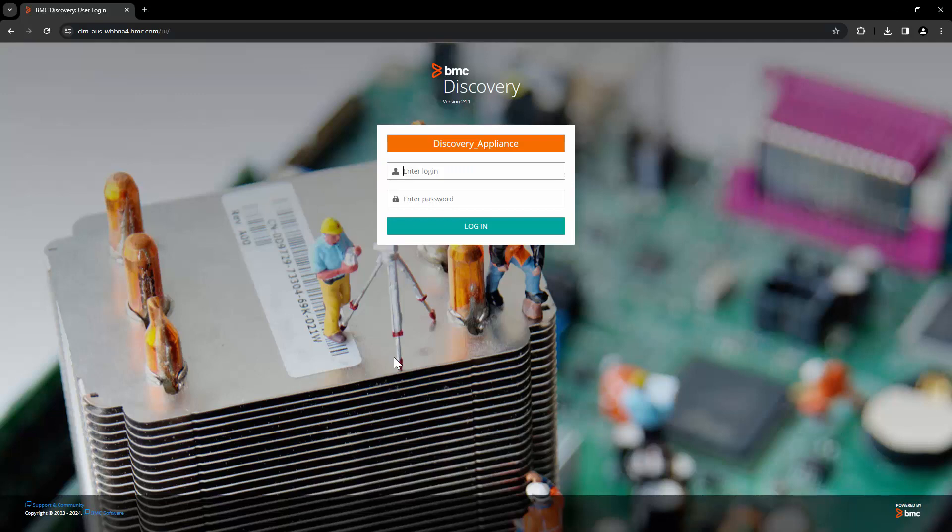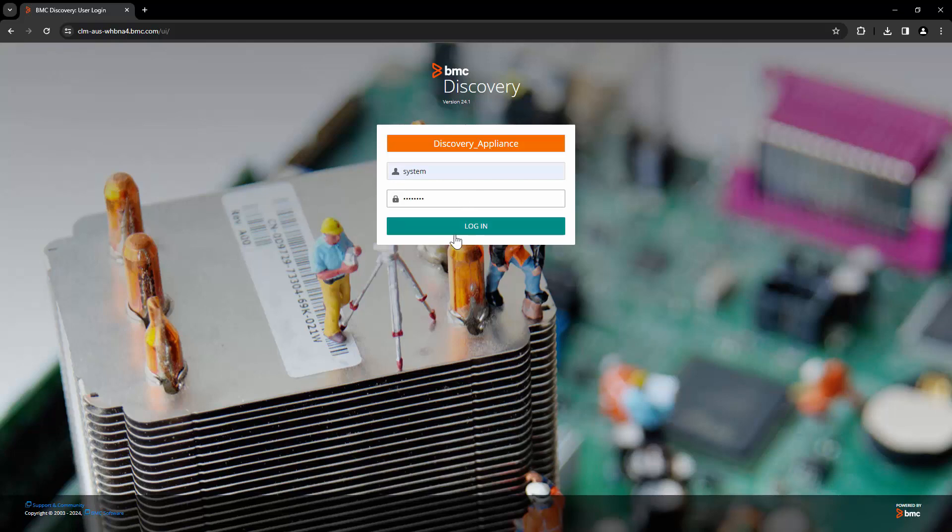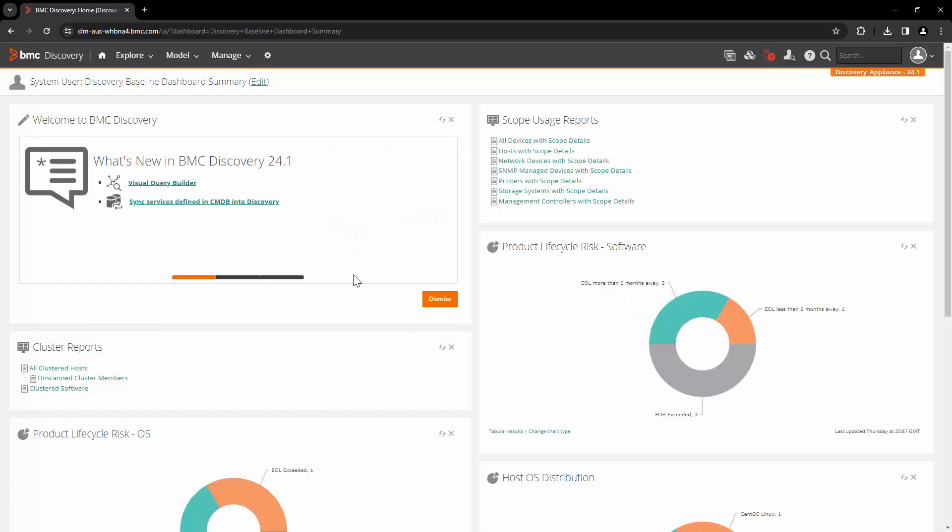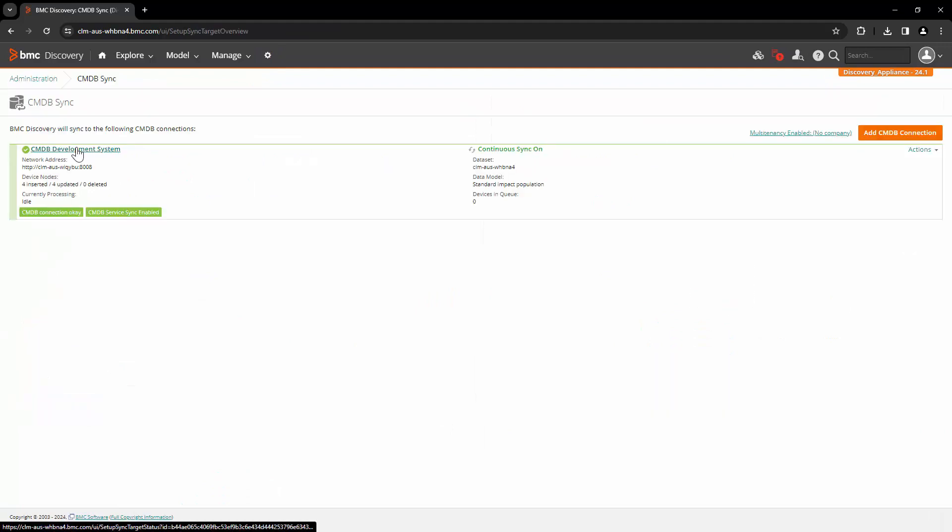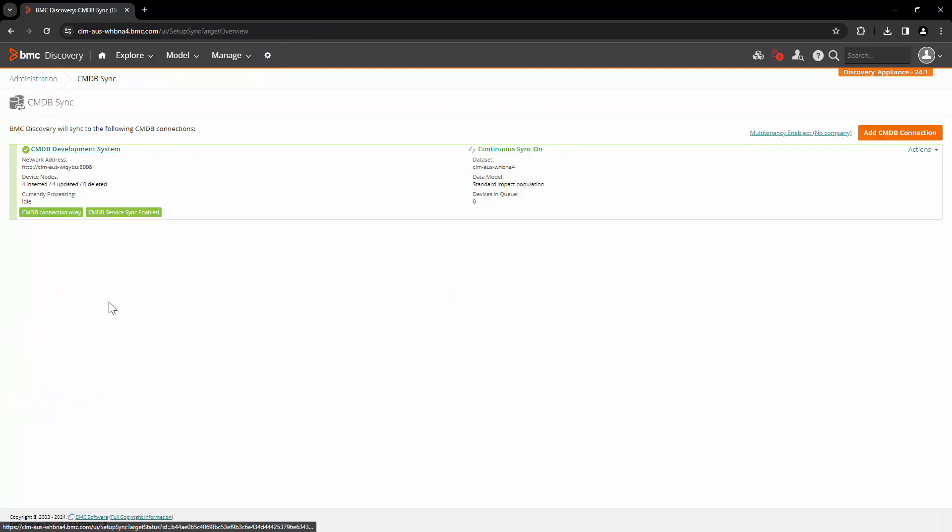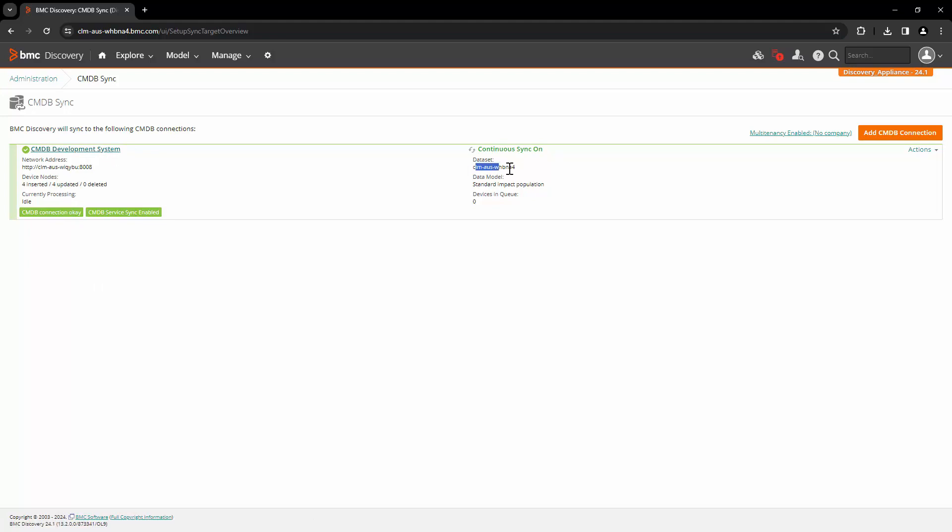For this demo, let's use this Discovery 24.1 appliance. Let's log in with system user. This is the Discovery appliance where CMDB integration is already created. Let's go to administration and CMDB sync. Here we can see that there is a CMDB sync connection called CMDB development system. This is the data set where the information is getting sent into CMDB.